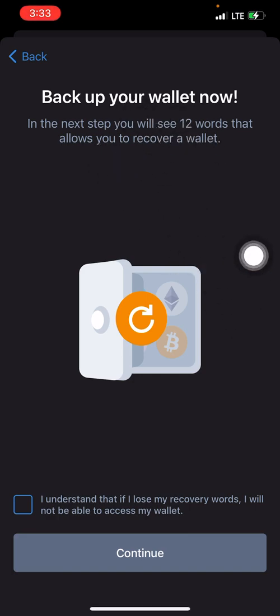In the next step you'll see 12 words that will allow you to recover your wallet. You don't need an email and password to open a Trust Wallet account. Instead, when you create a new Trust Wallet account, 12 unique words are given to you — words that only apply to your particular Trust Wallet account. These 12 words will help you recover the wallet if you lose your phone, your phone gets hacked, or you need to access it on a new device. Just download Trust Wallet on the new phone and enter your 12 words.